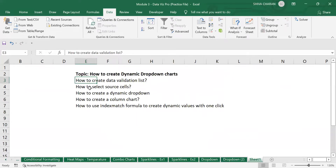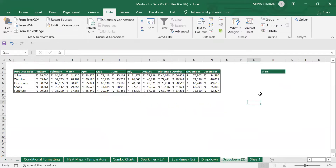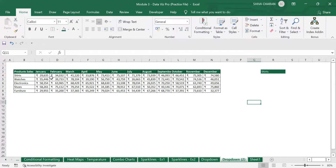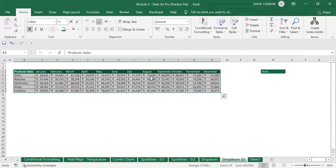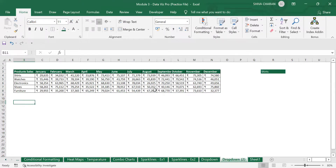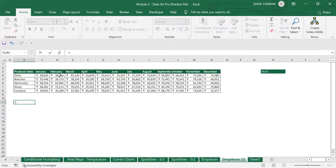The second step is to select the source cell and create a subset. Whenever you are creating dynamic drop-down charts, make sure you don't touch the main dataset. Instead, create a subset of the main data. To create the subset, first create the same row headers — product, sales — and set the months data equal to the corresponding cell, then drag that value across.